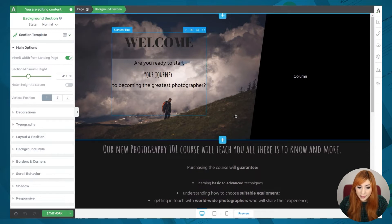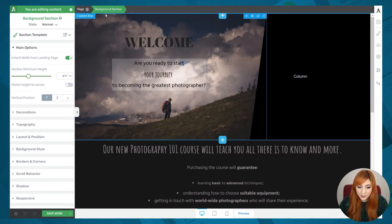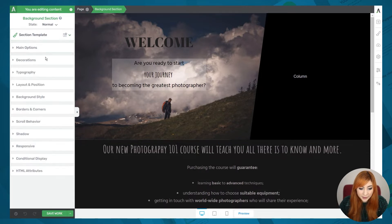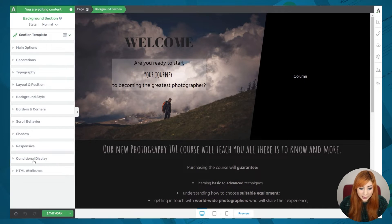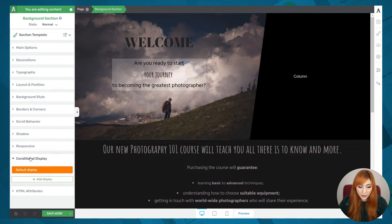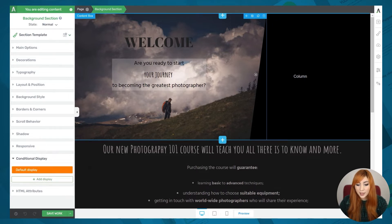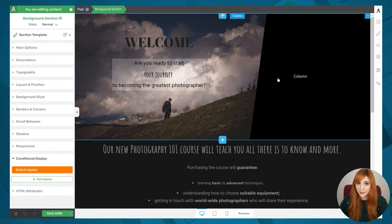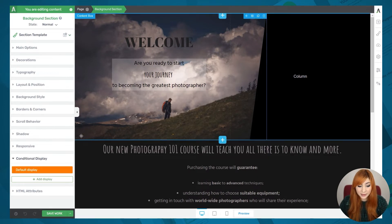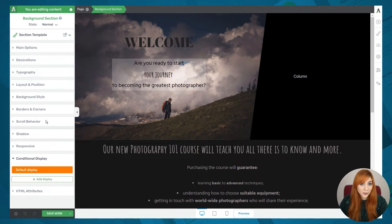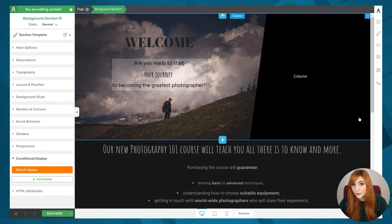If you select one of these elements — for example, we've now selected the background section element — we can go to the left sidebar where all the options of this element are, and we can see the conditional display section. If we click on it, the options will expand. As I have customized the background section element, this will be the default display. Now what we can do is add more displays and set up rules for those displays.